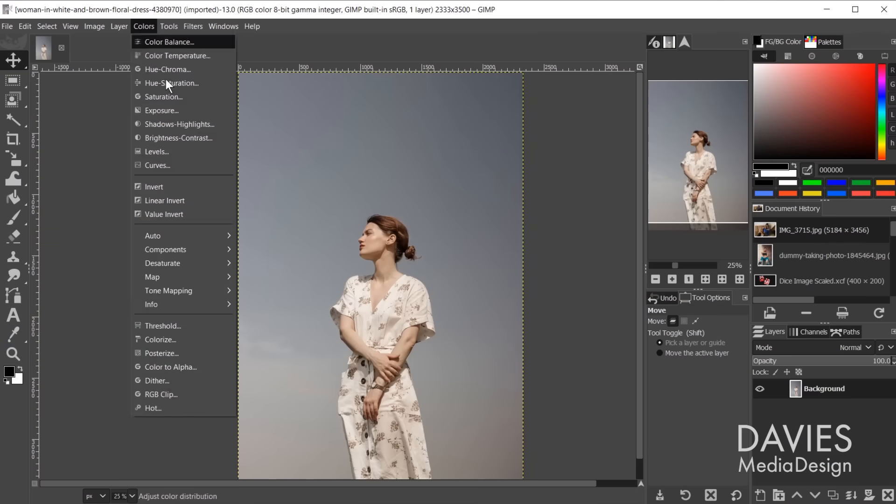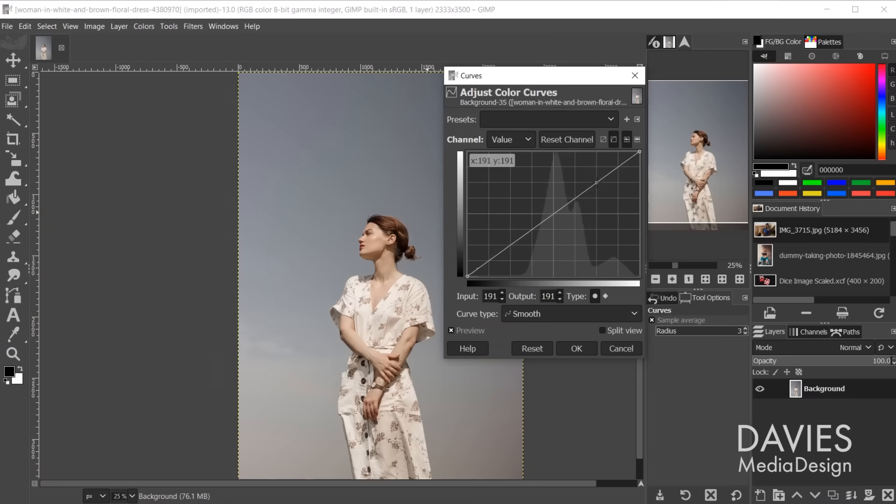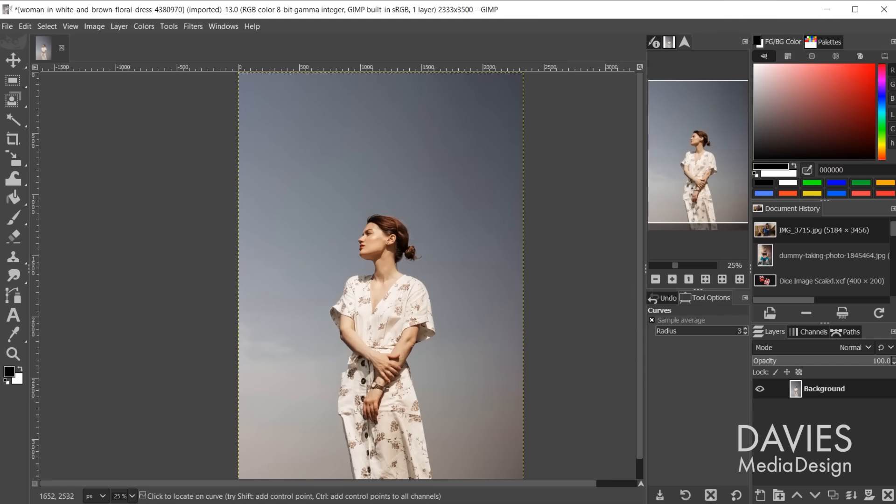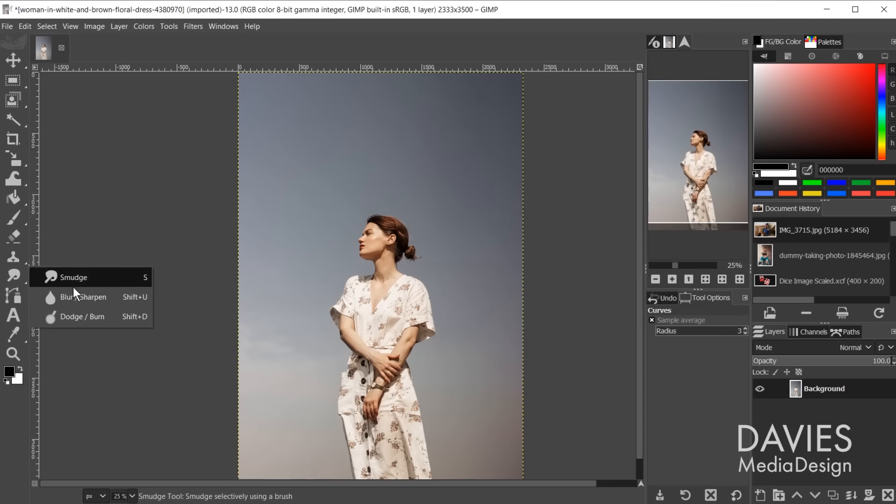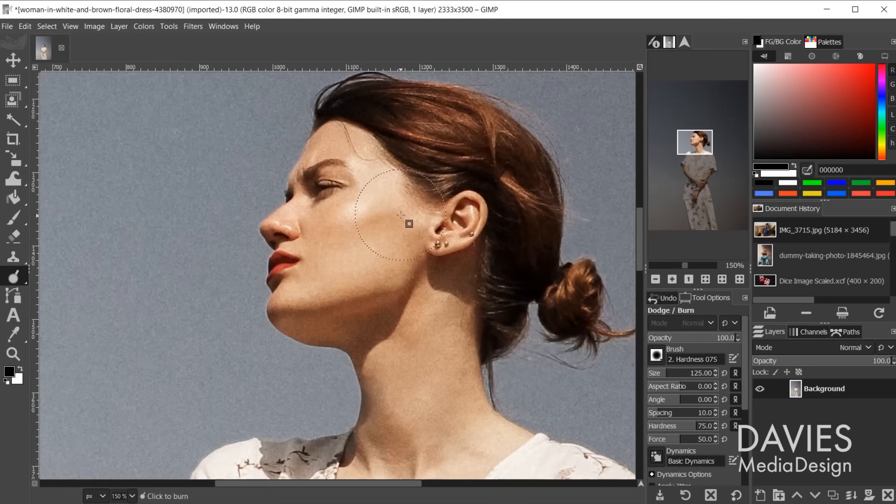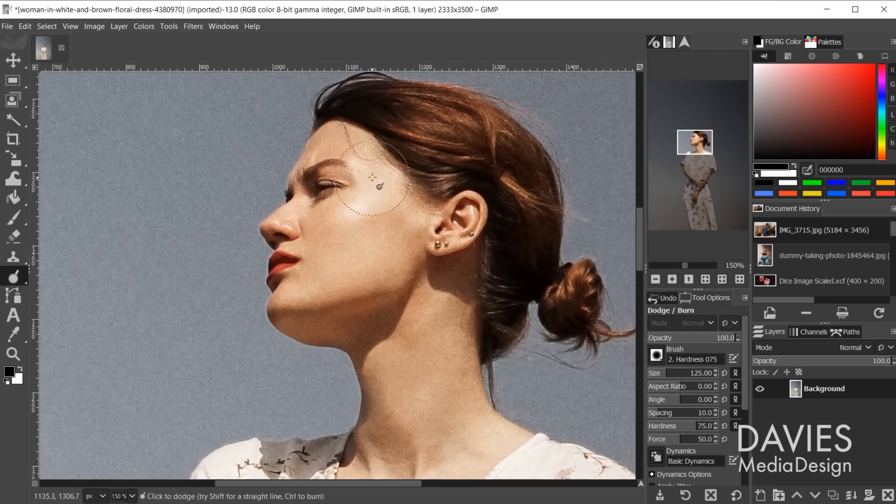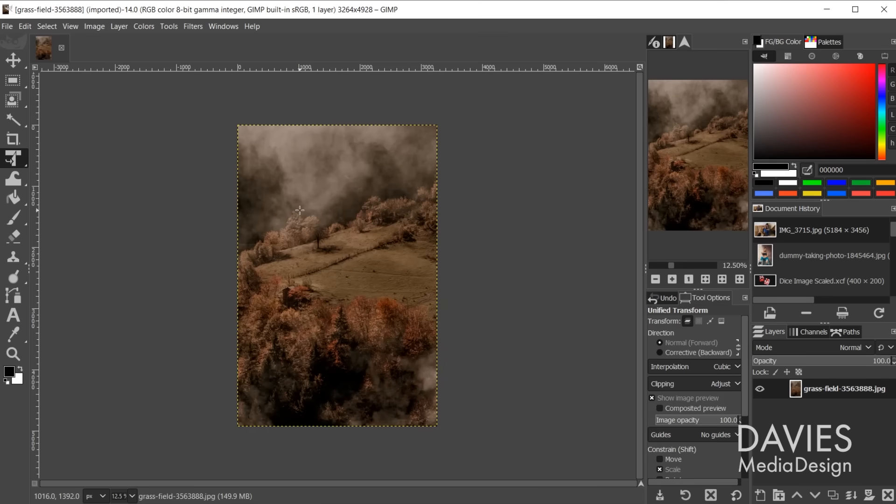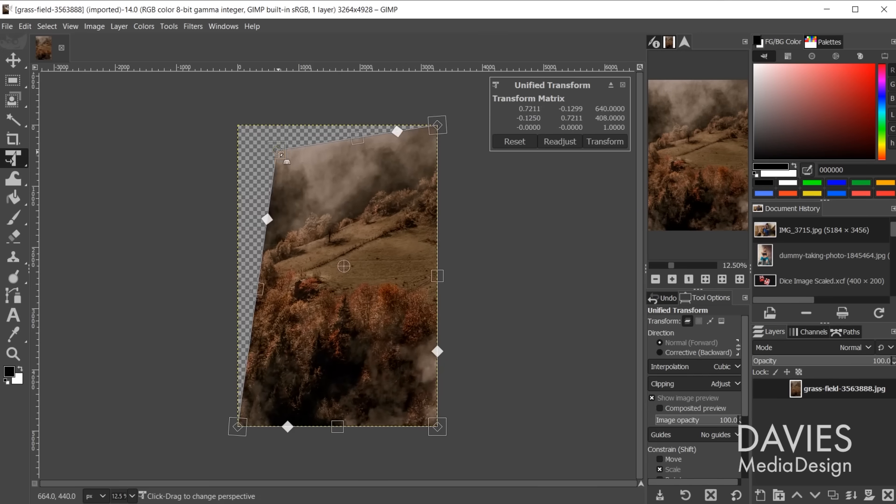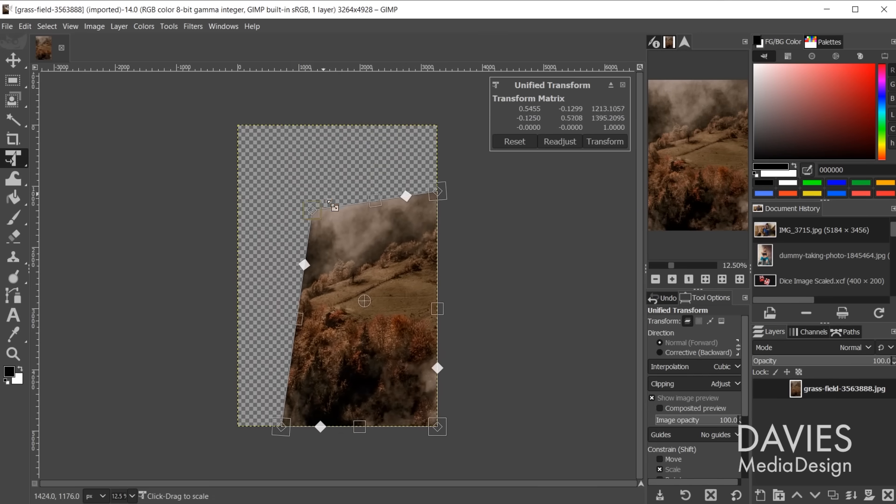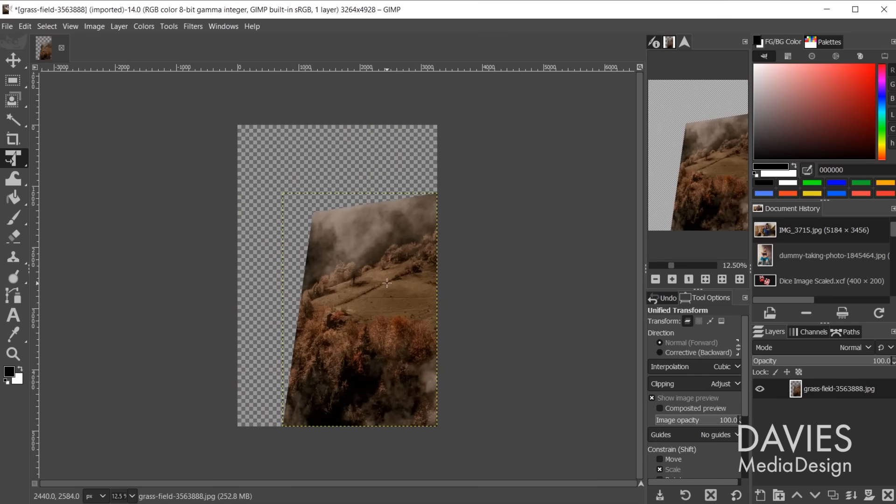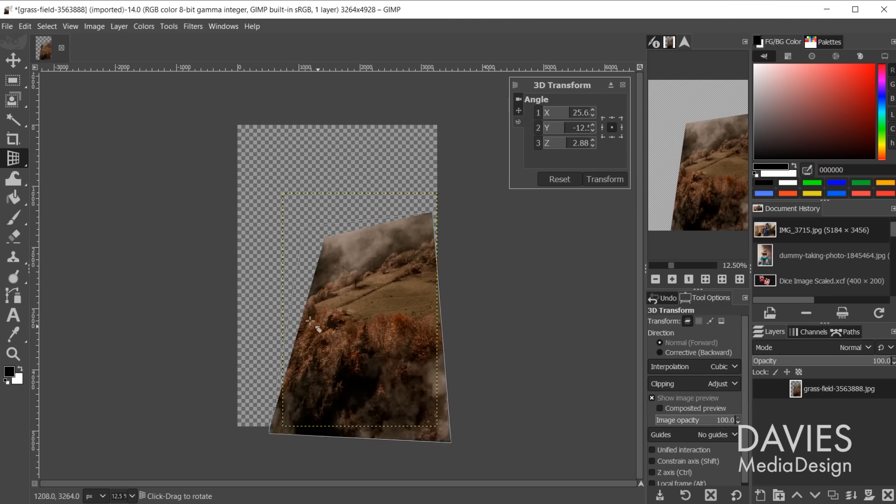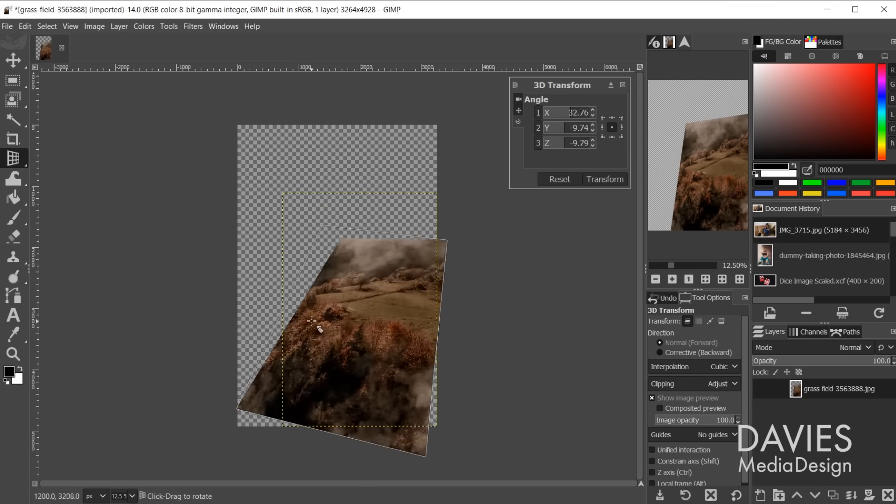It has all the vital image adjustment tools like curves, levels, dodge and burn, and more for basic and advanced photo editing. It even has a suite of transform tools like the unified transform tool, scale tool, and the more advanced 3D transform tool.